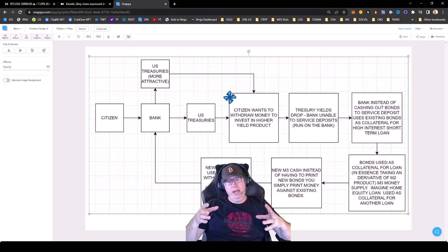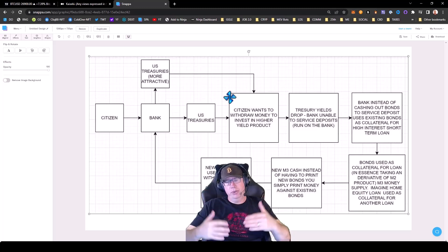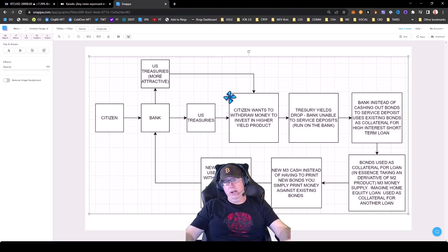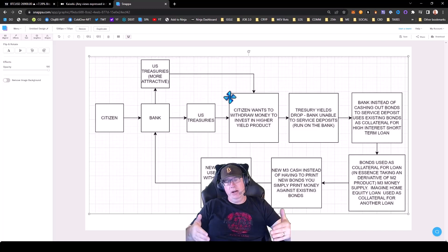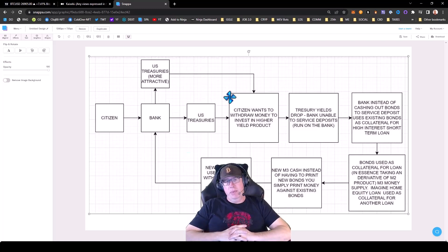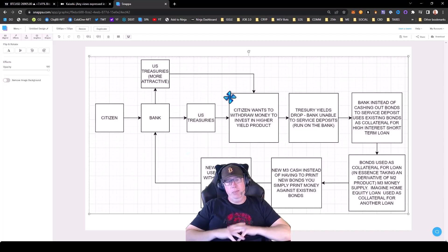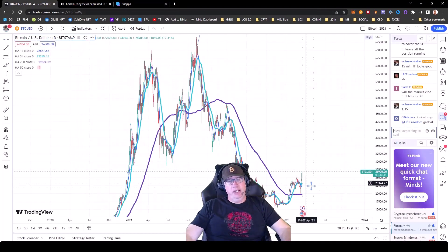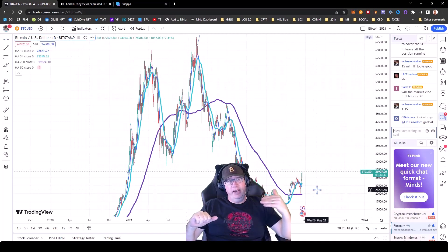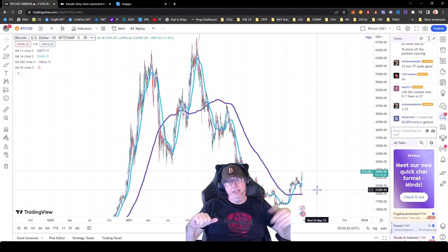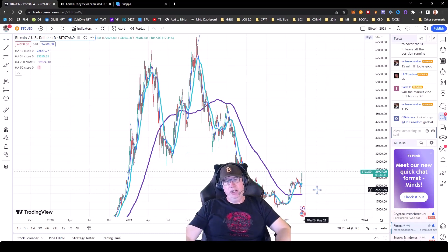So what you can think of is up to $4 trillion could be injected into the economy. Now what the banks do with the money, that's on them. But with that being said, I would expect this means that risk-on assets, it's game on. And we're going to see Bitcoin continue to run.